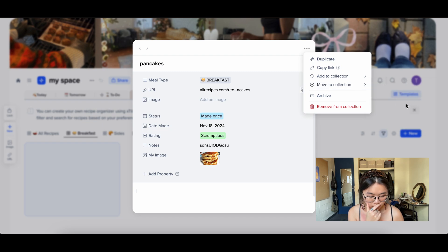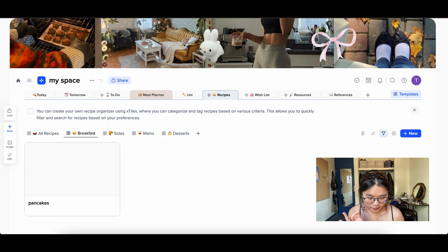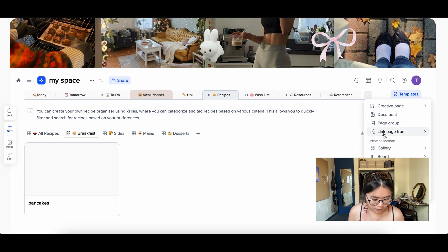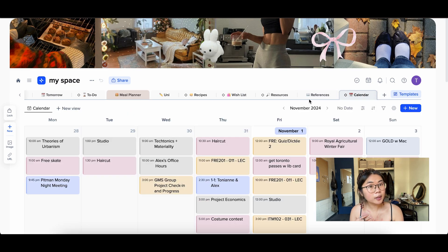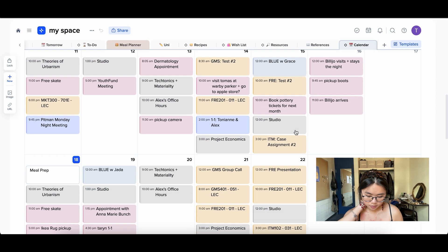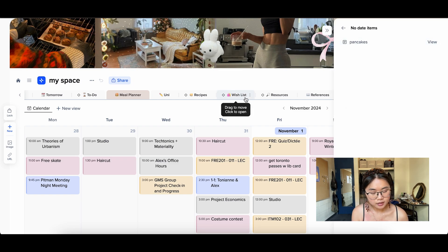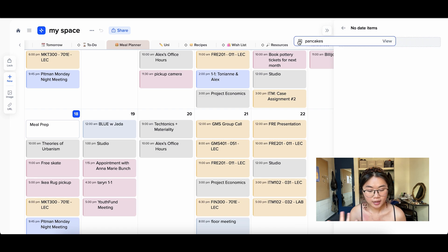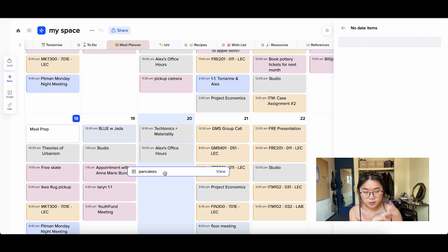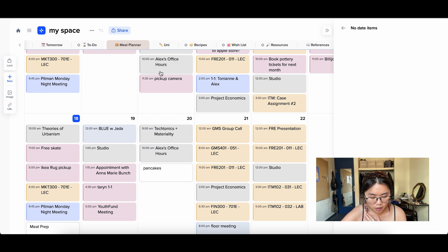I'll add the pancakes recipe to my Calendar collection. When I go to my Calendar page — which is synced to my Google Calendar — I can scroll to see items with no date, and the pancakes appear there. Because I didn't schedule it yet, it shows as no date. But you can literally drag the pancakes onto whatever day you want — say Wednesday — and now it's scheduled for Wednesday. Isn't that cool?